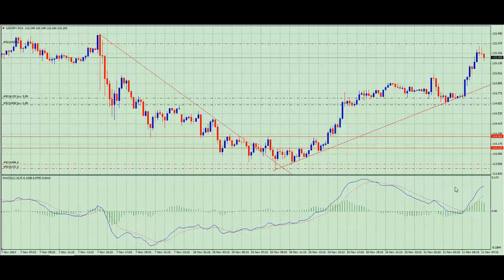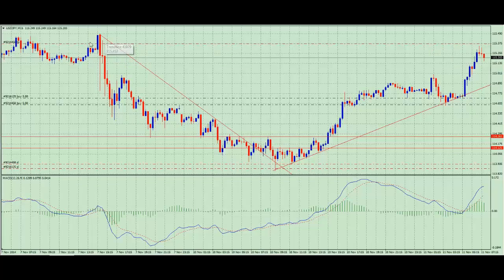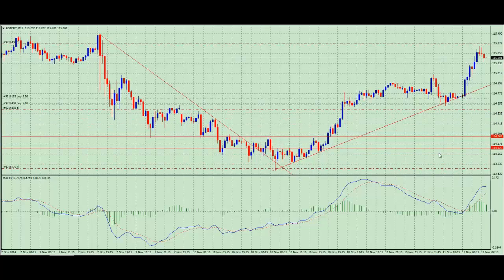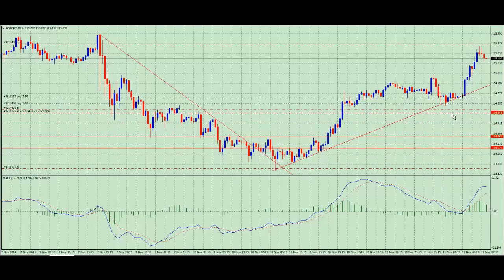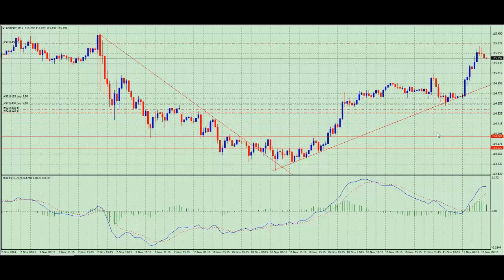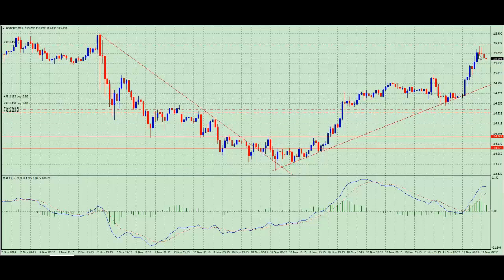I've got a target for one of them up here because of previous resistance price action, so I've got a target to take profit there. I can manage my stop now — I can pull my stops up to just below this area here. That's reduced my risk, and it's now a case of letting the thing continue to run and see what happens from here.